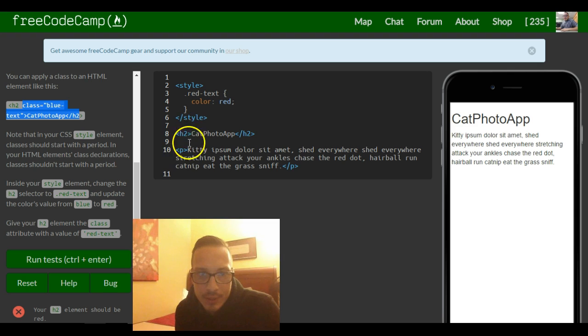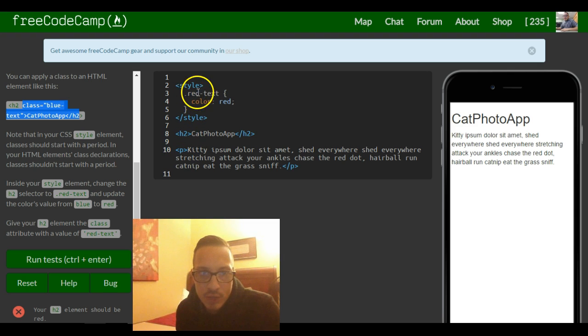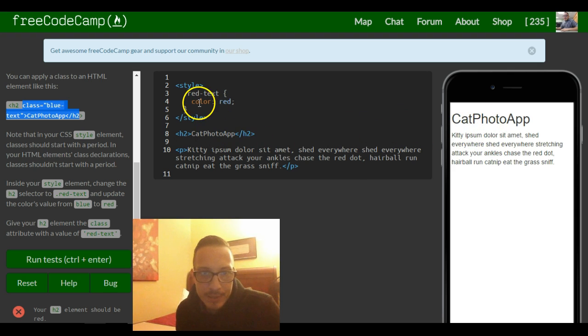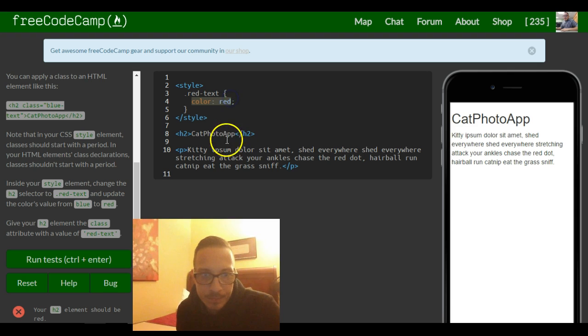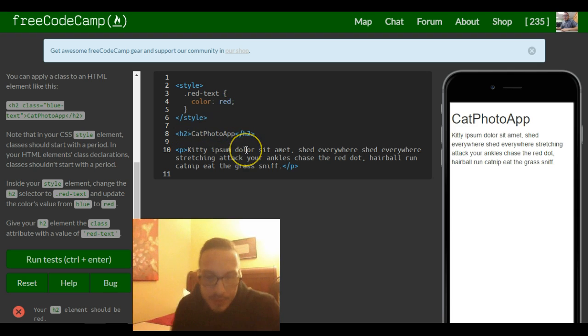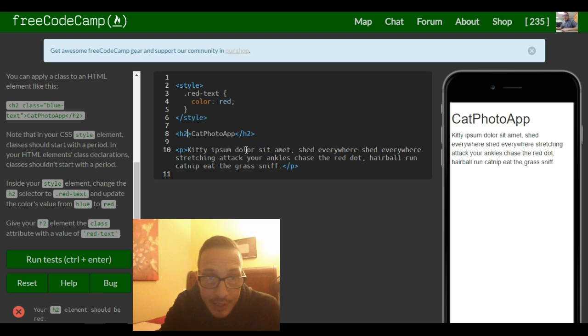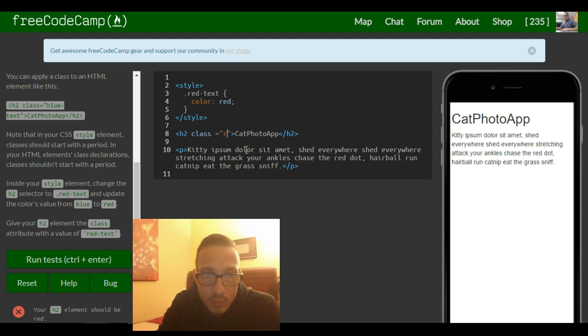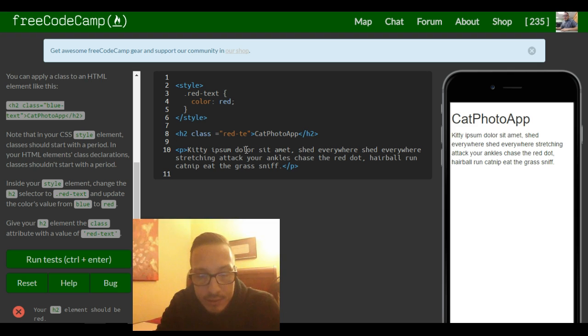Any one of these that we give a class of dot red text will change that elements text red because that's what we told it to do here. So they want us to do it to the h2 tag, so let's go in our h2 tag and give it a class of red text.